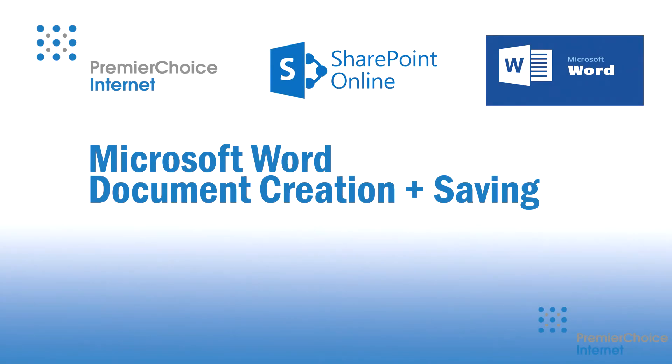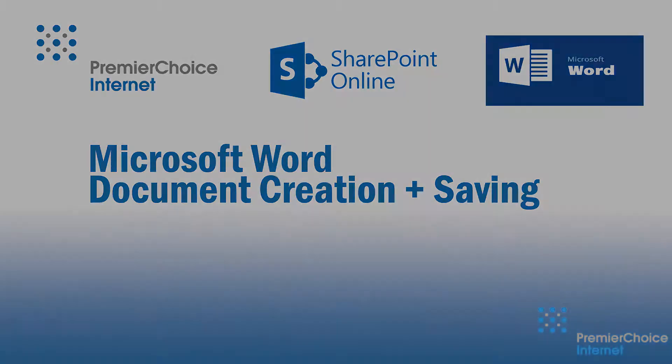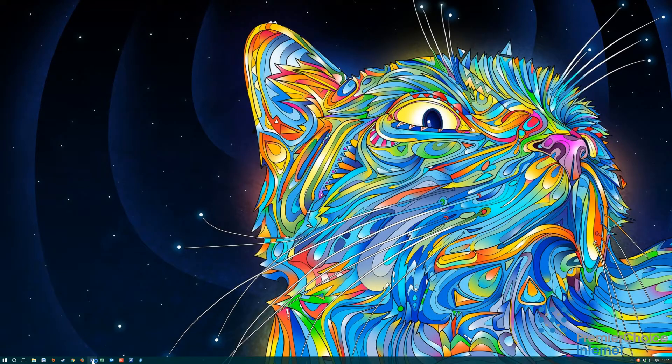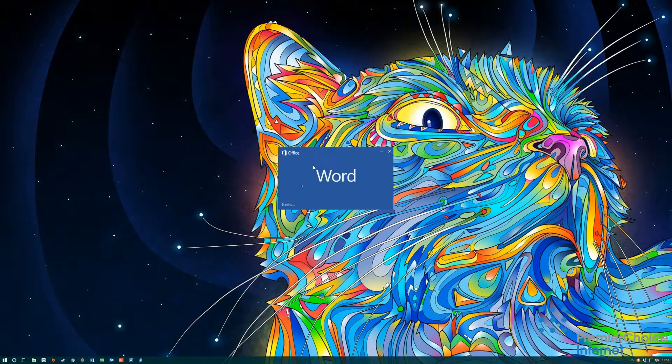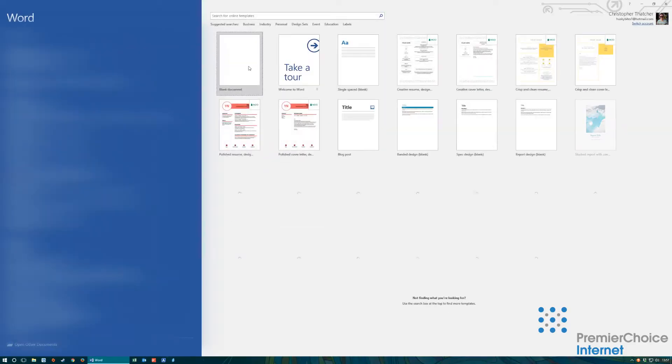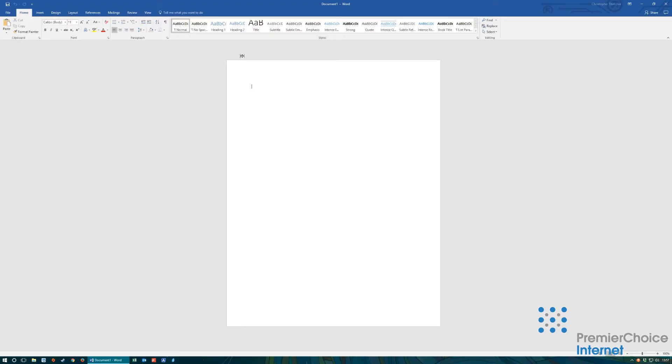Now that we have attached SharePoint and OneDrive for business to your office suite we can start creating documents. First we want to open a blank document and create the contents required.